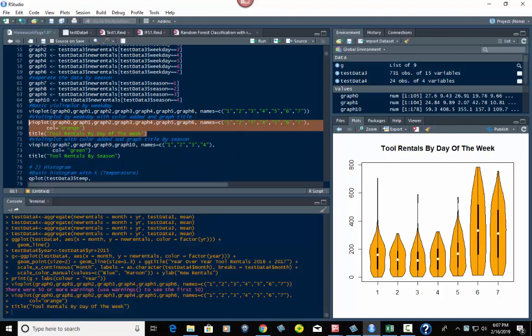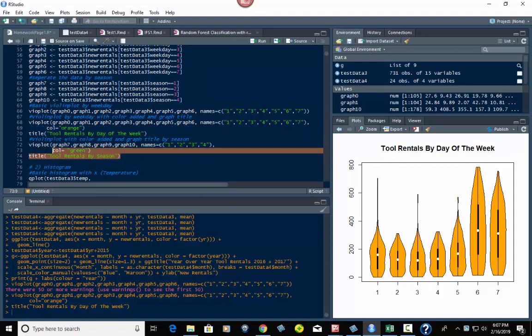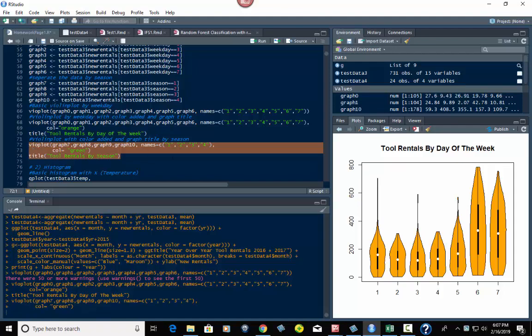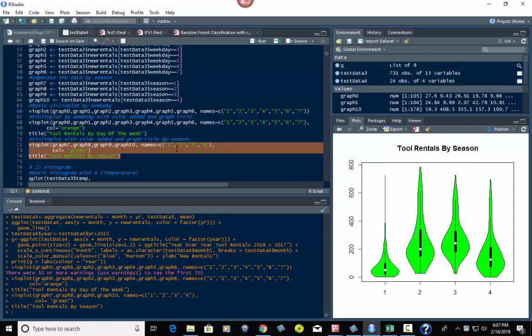Now what if we did this for the season? This is weekday right here, one through seven. We could also do this for the seasons, which is one through four. The difference here is I did it with green. Column equals green, tool rentals by season. There we go. We got seasons one, two, three, and four. This is for data analysis too, by the way. So you get to look at things from different perspectives.